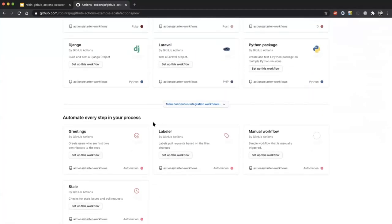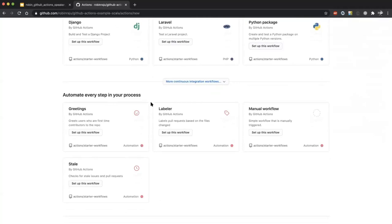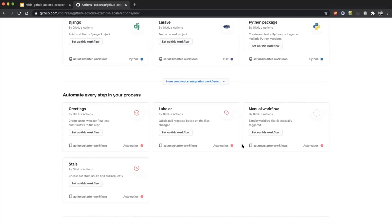Different languages are available. There are also several different actions available to automate various steps — not specifically for building your project, but for automating various operations you perform on GitHub. For example, the Greetings repo lets you greet first-time contributors with a predefined message. The Stale action automatically marks pull requests or issues as stale if no changes have been made for a long time. There are many different actions available in the marketplace.